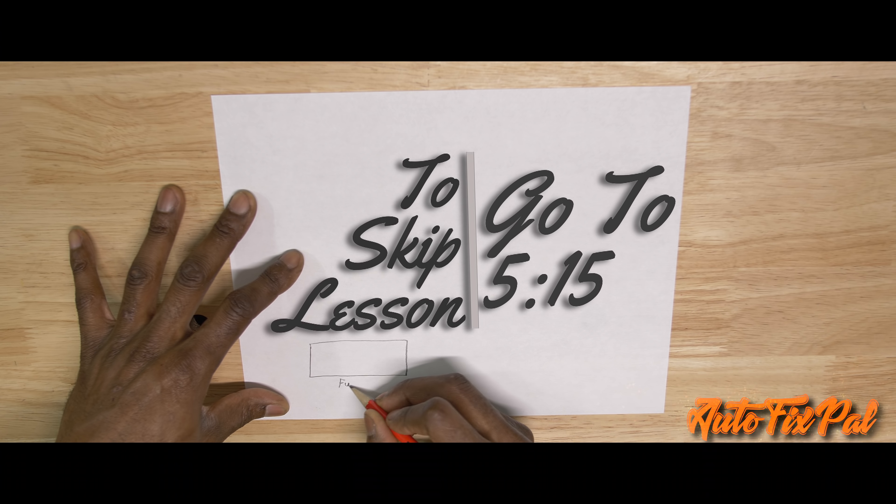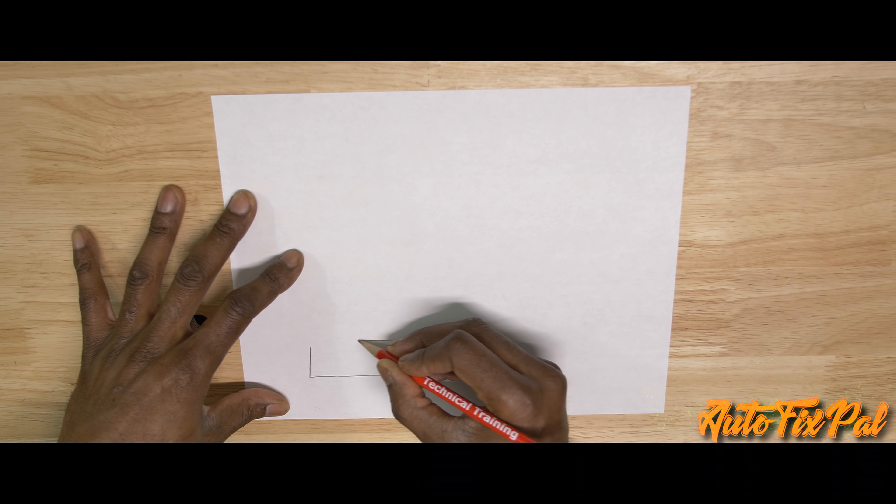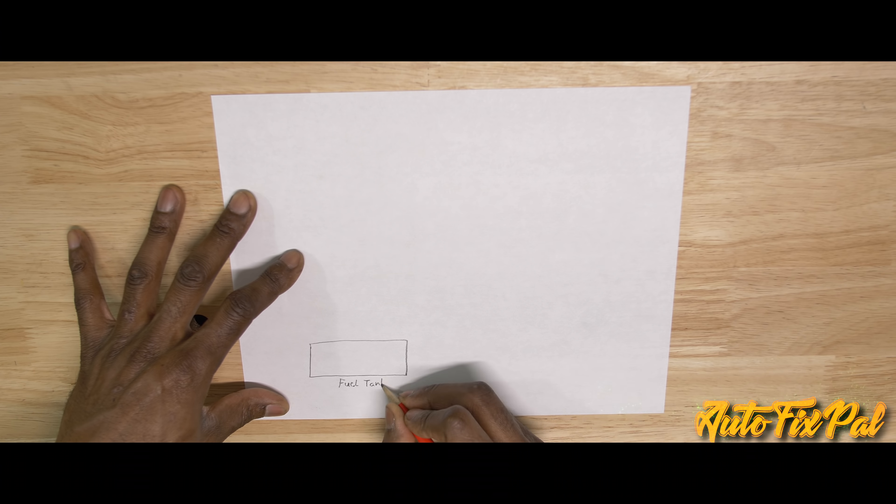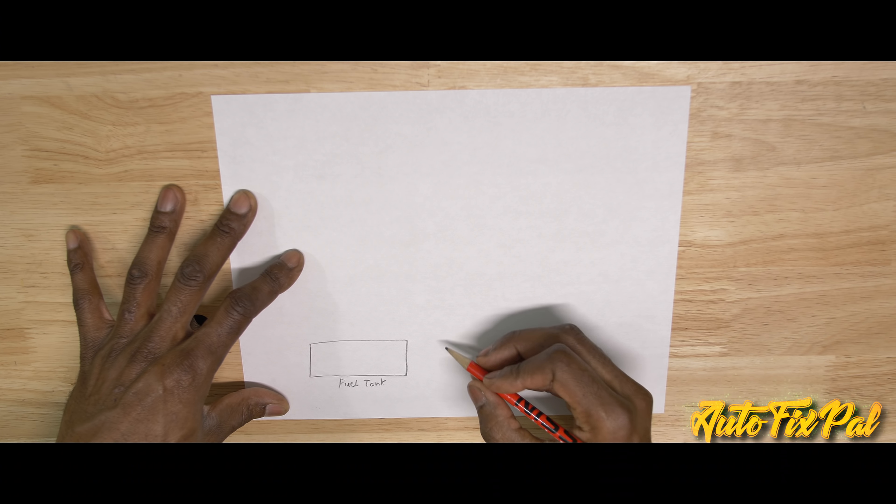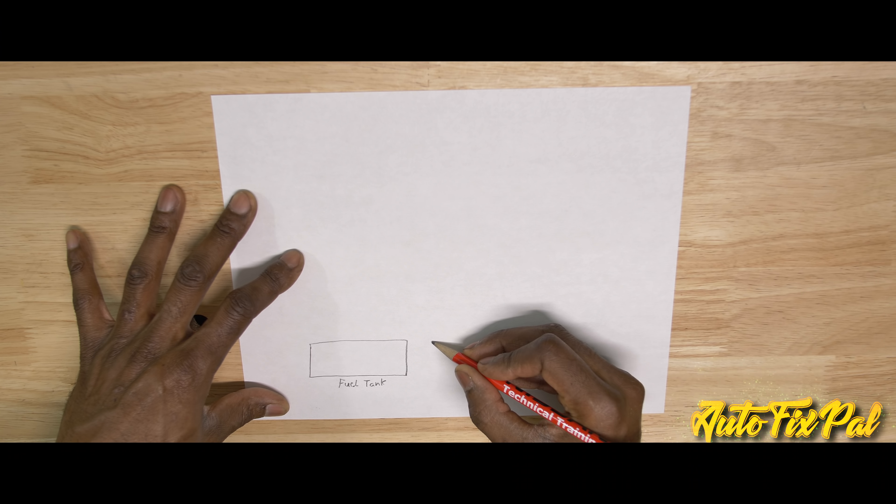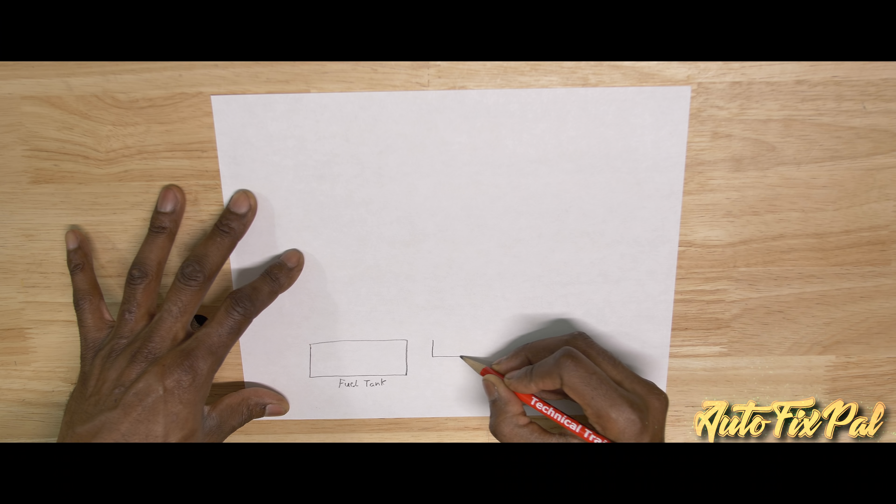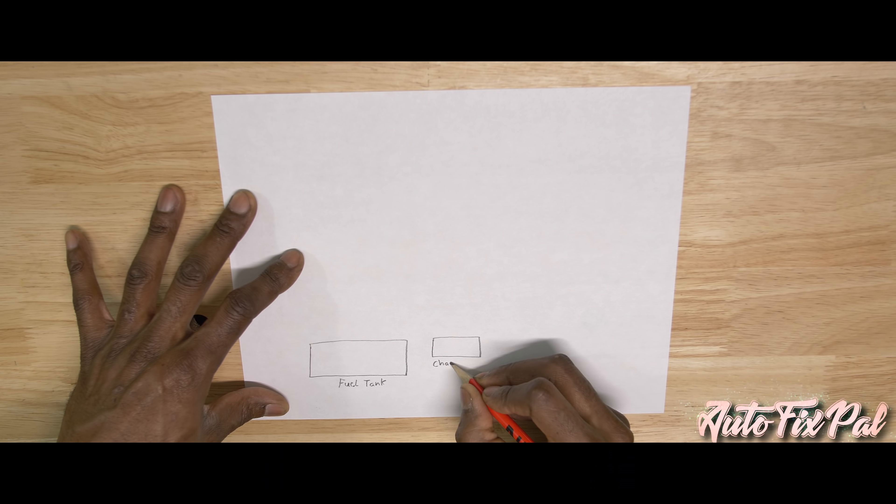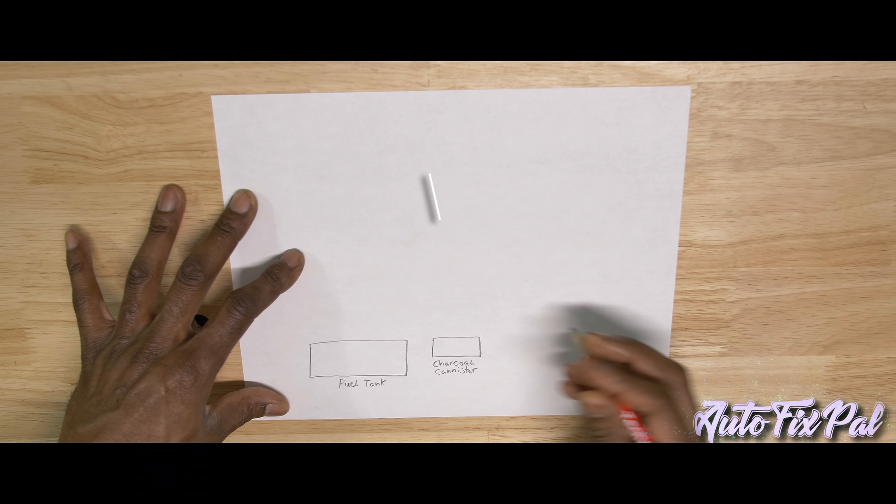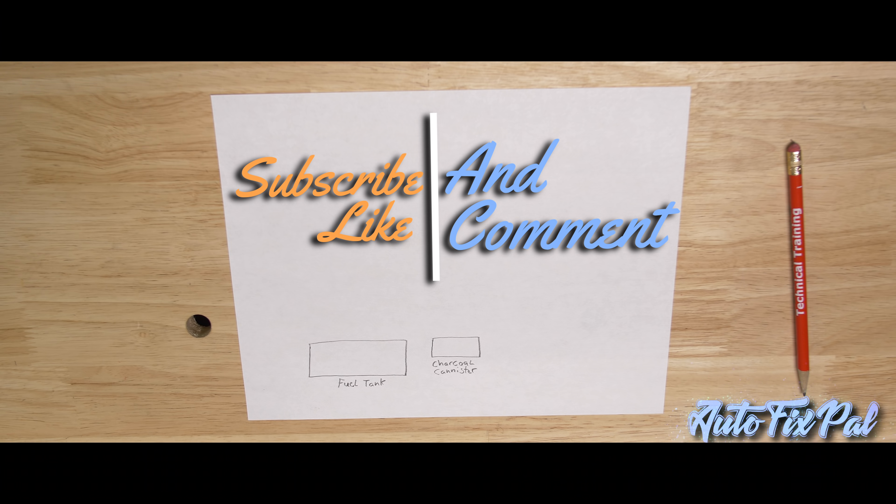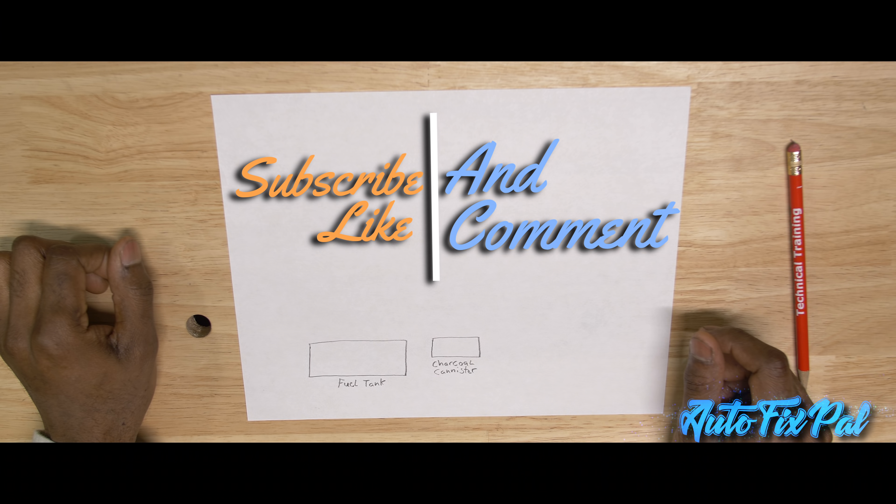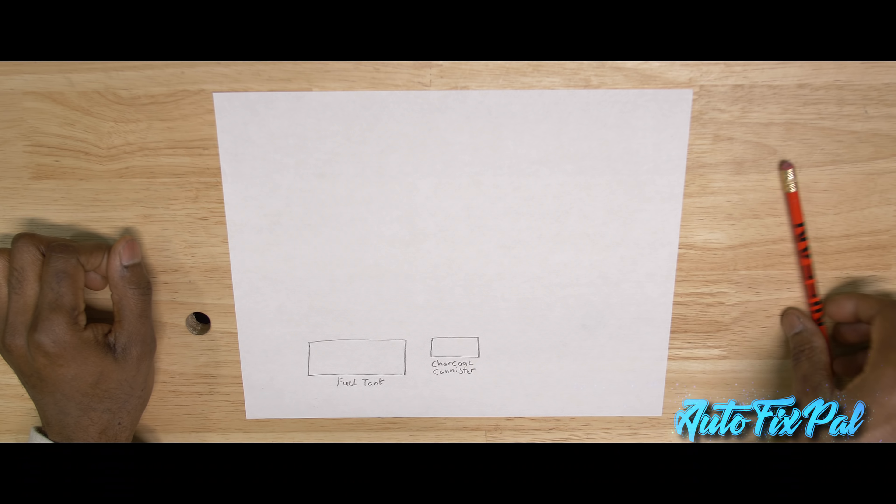Now there are five main components to this particular evap system. The first and most obvious component being the fuel tank. This is where the fuel is stored and is designed to allow the fuel vapors, also known as hydrocarbons or HC's, a compound of hydrogen and carbon, into the charcoal canister. The second component would be the charcoal canister. This is where the hydrocarbons, also known as fuel vapors, are stored until they are ready to be sent into the intake manifold and be consumed by the engine.